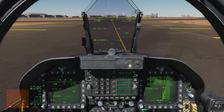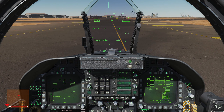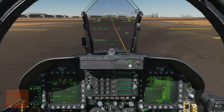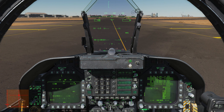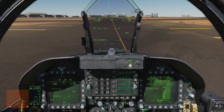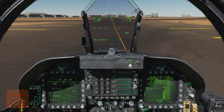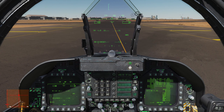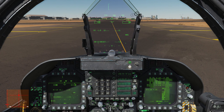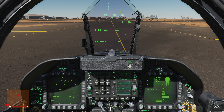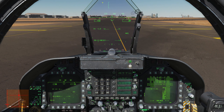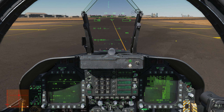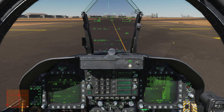Don't take my landing example as gospel — that wasn't perfect by any stretch. It does require a lot of practice, and I need more practice myself. So get out there and practice your landings, practice your on-speed AOA, and we will see you soon for the next video. Take care.